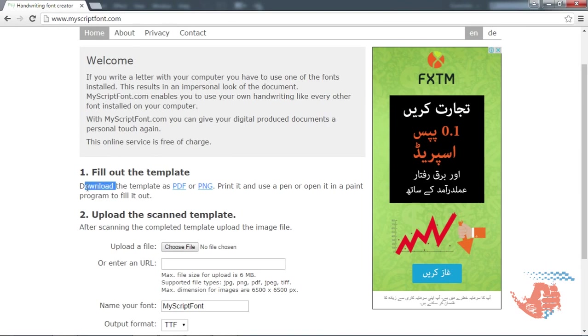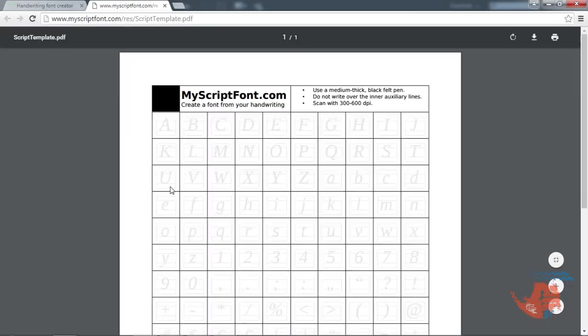Download the template of MyScriptFont.com as a PDF or PNG. I am going to download this as a PDF.